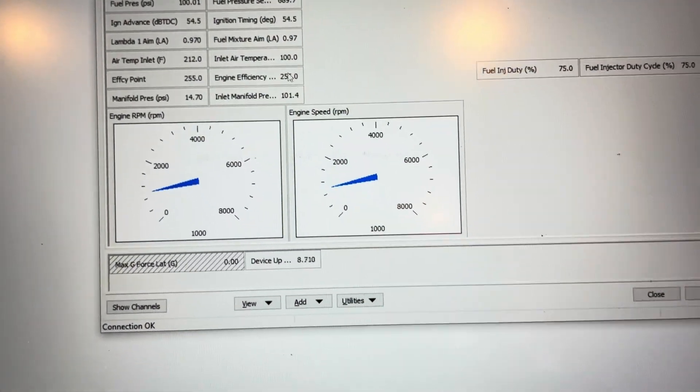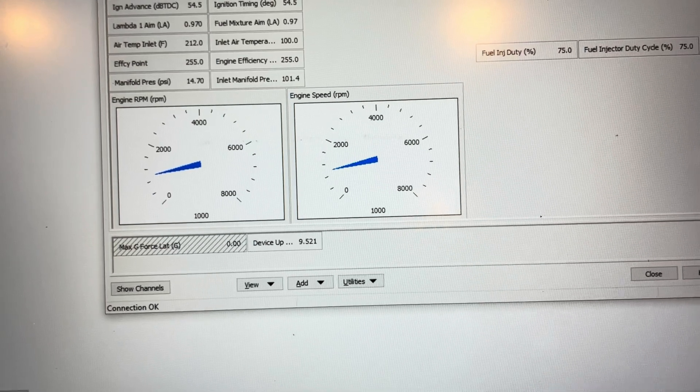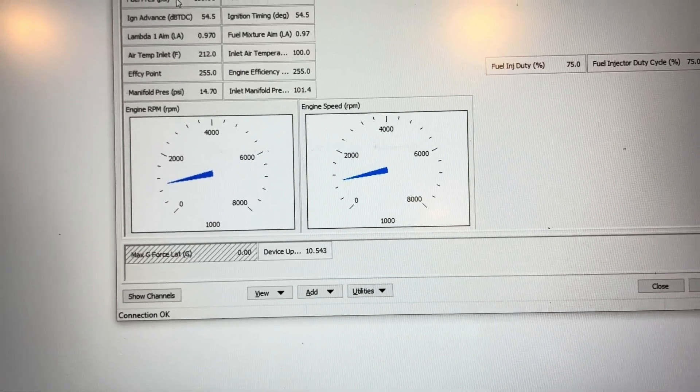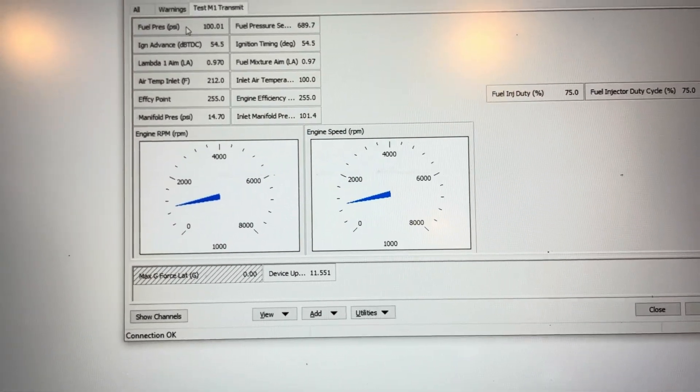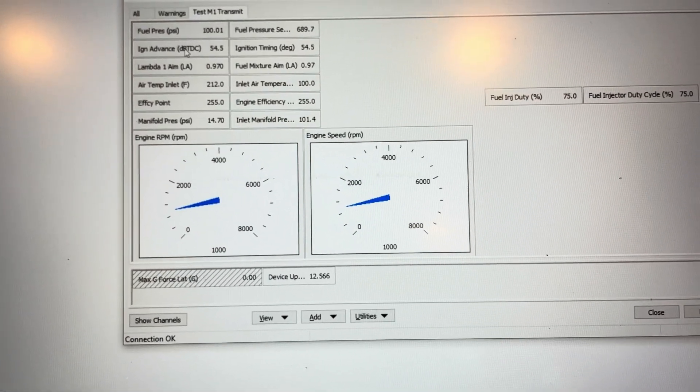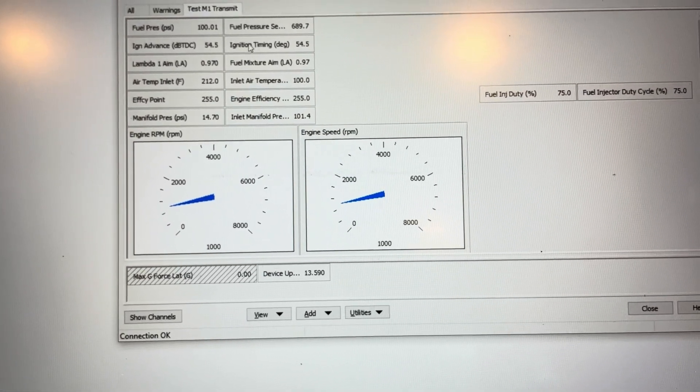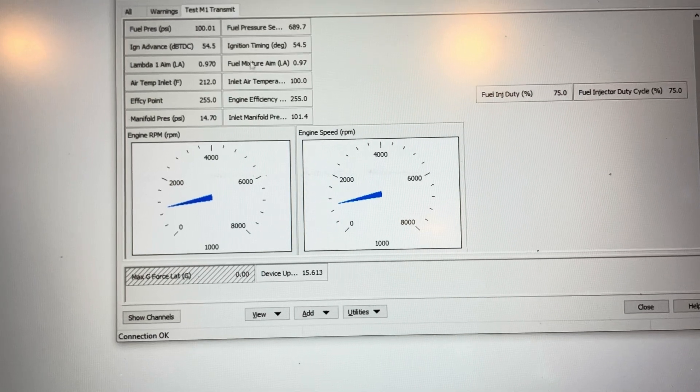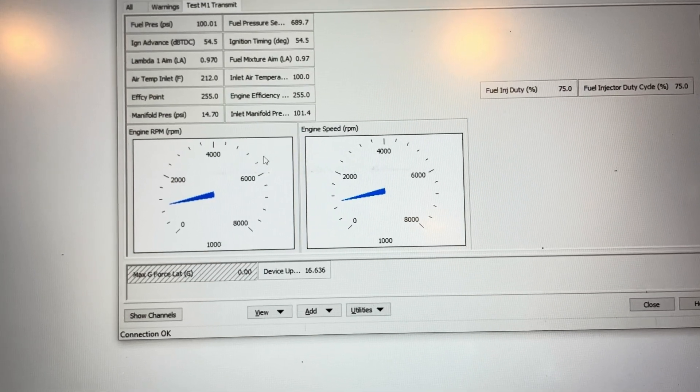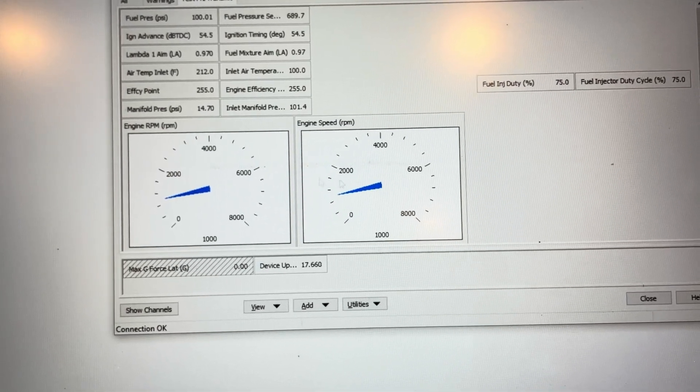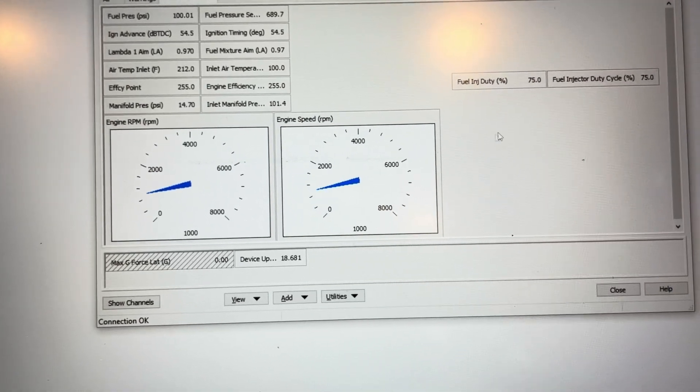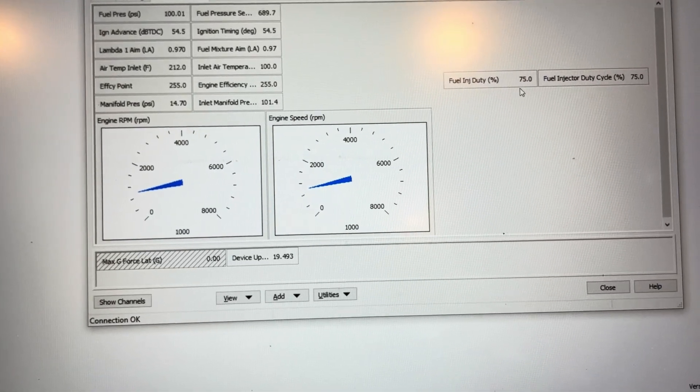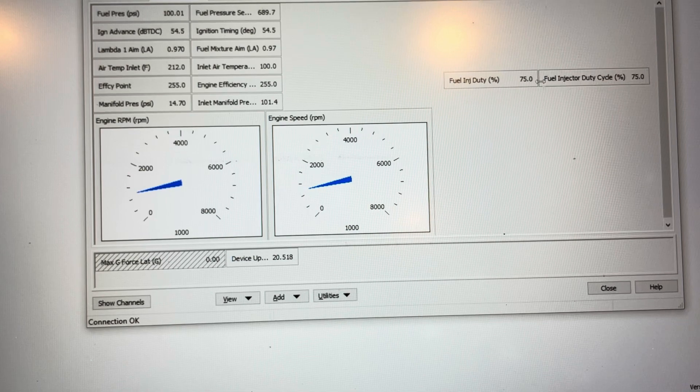So if you look, here's all the channels that I'm transmitting from the M800 on the left-hand side and the resulting channel on the M1 side over here on the right. Same thing with RPM and same thing over here with duty cycle.